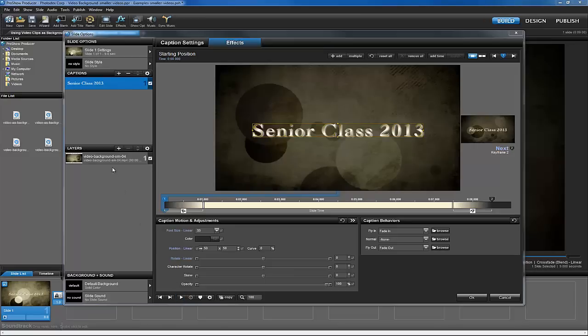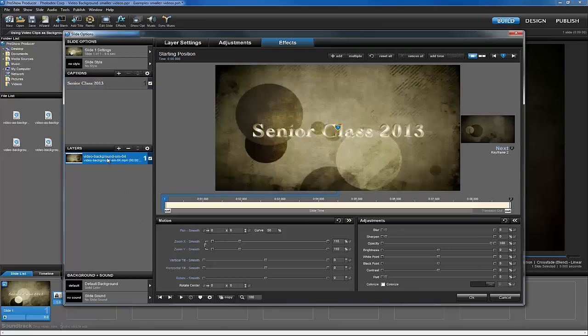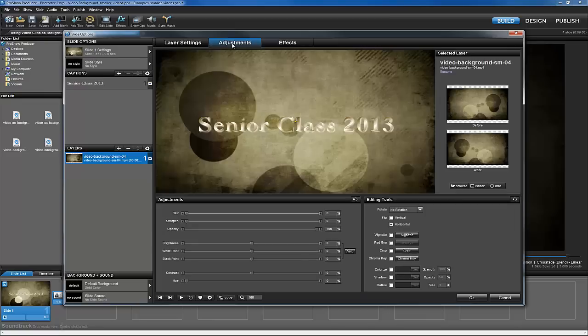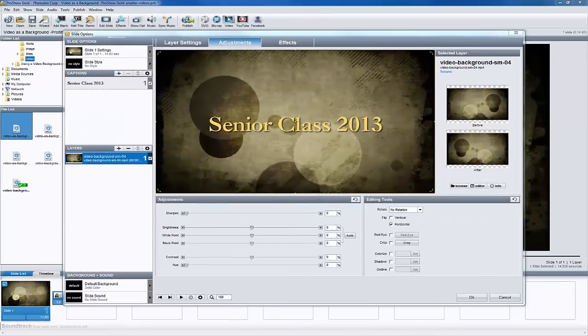So let's click on the video in the Layers list, and then go to the Adjustments tab. ProShow Gold has fewer options than Producer, so let's switch over for a second and see how we can do this in Gold.